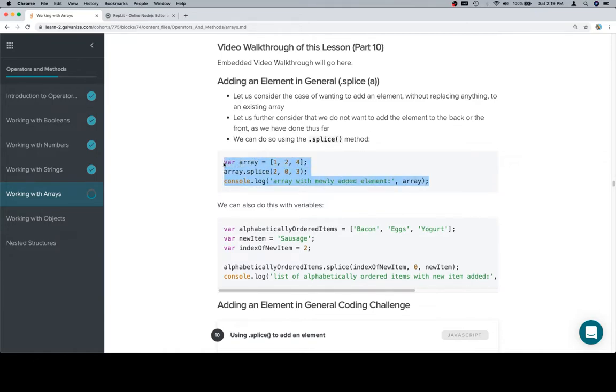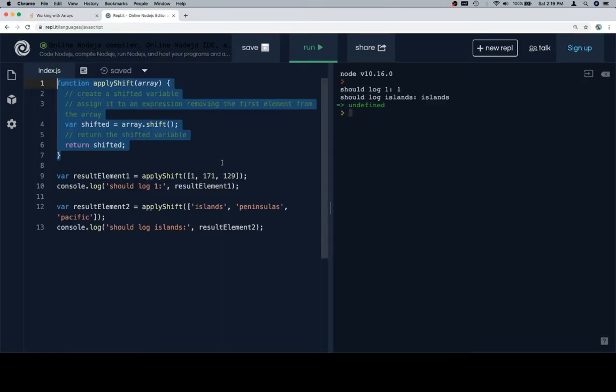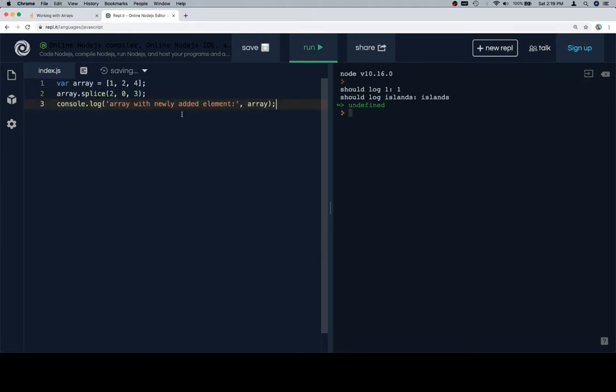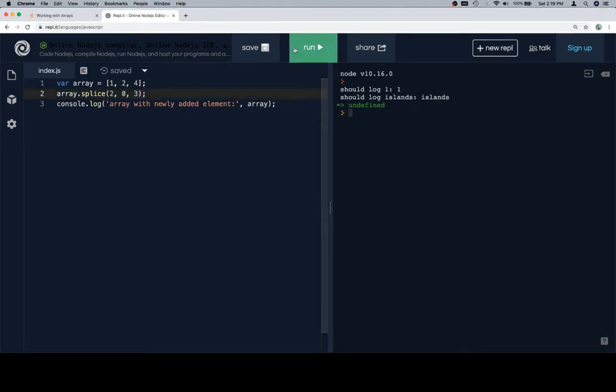So here is a demonstration without any real context, and we're going to analyze this rather more carefully than we do most of the elements. So here's the array, we're saying array.splice(2, 0, 3). So if we run this,